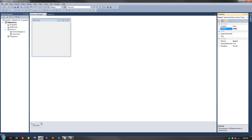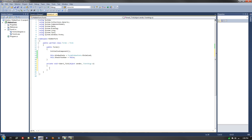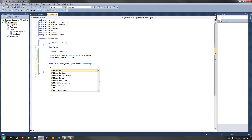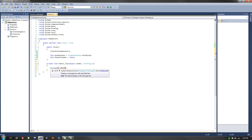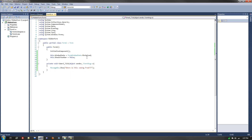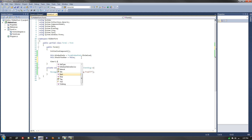Now we double-click on timer1 and that registers a new handler for the timer tick event, which will happen every 5 seconds. What I'm going to put in here is MessageBox.Show, and what it's going to do is pop up a message box and I'm going to say, "Where is this coming from?" And now in our constructor, all we need to do is add timer1.Start and that will start the timer.